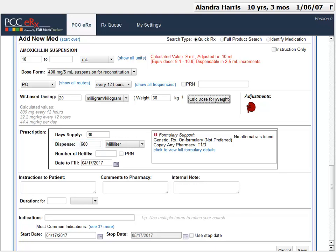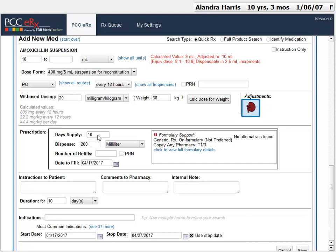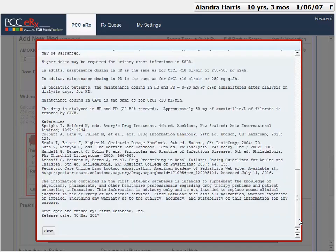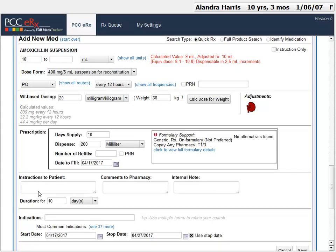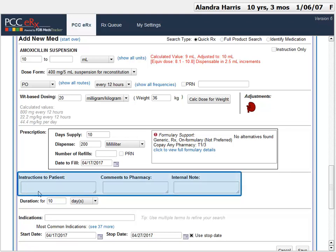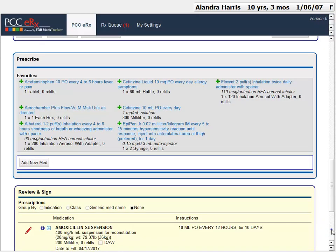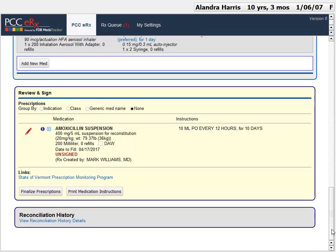As with the last example, I sometimes set the days supply — it can auto-calculate for many medications, but I can also update it manually. PCC-ERX lets me know when there's guidance for, in this case, renal impairment on this drug — I can actually click that and read about it. I've got instructions for the patient, for the pharmacy, and also an internal note that I can use just for my practice. I can add indications. I created the prescription, and down here in Review and Send, I can edit it if I made a mistake, or approve and send it.